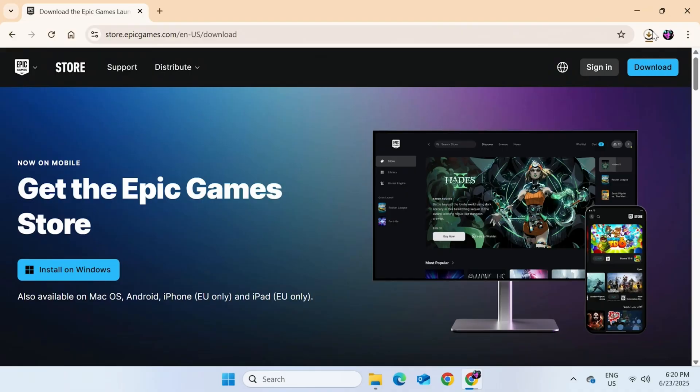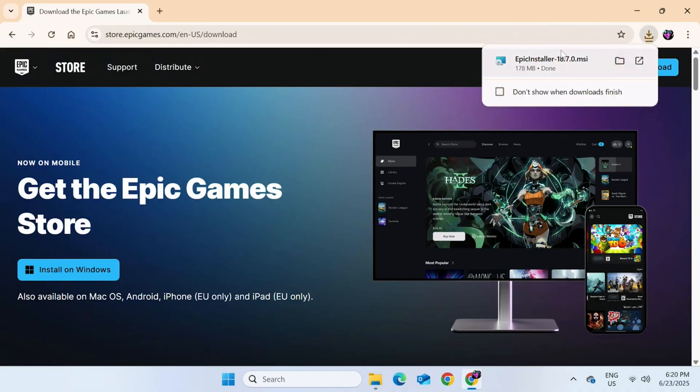At the top right, we can see a circle filling up. Once it's gone all the way around, it should be downloaded. We can see there's no problems when we see the word Done.